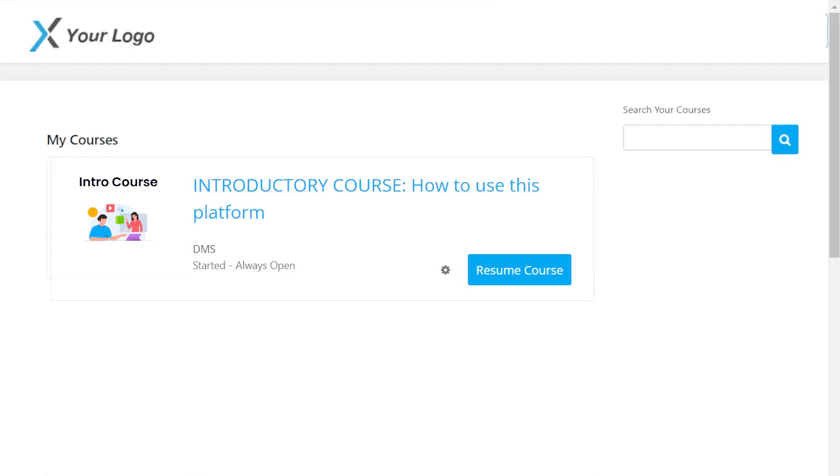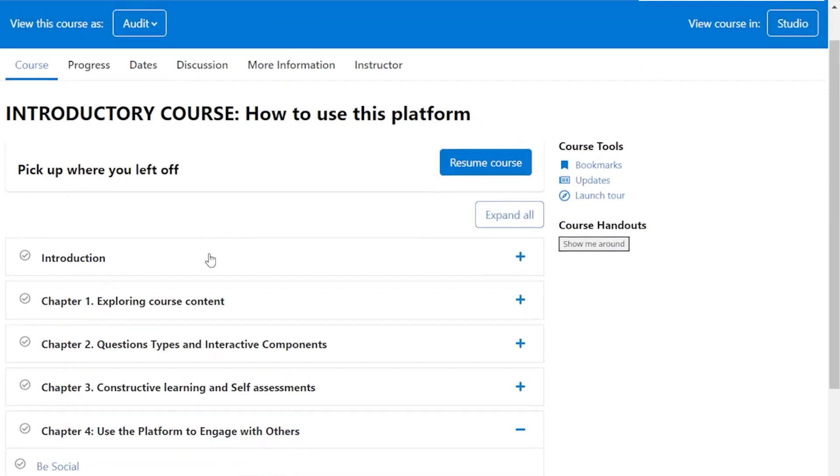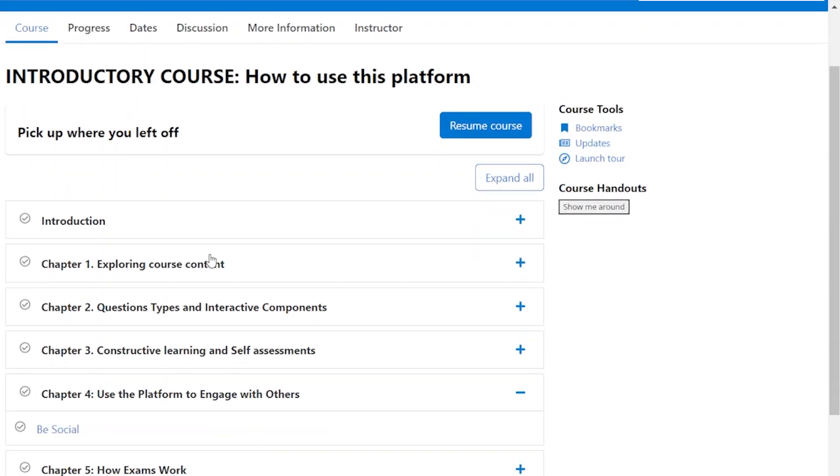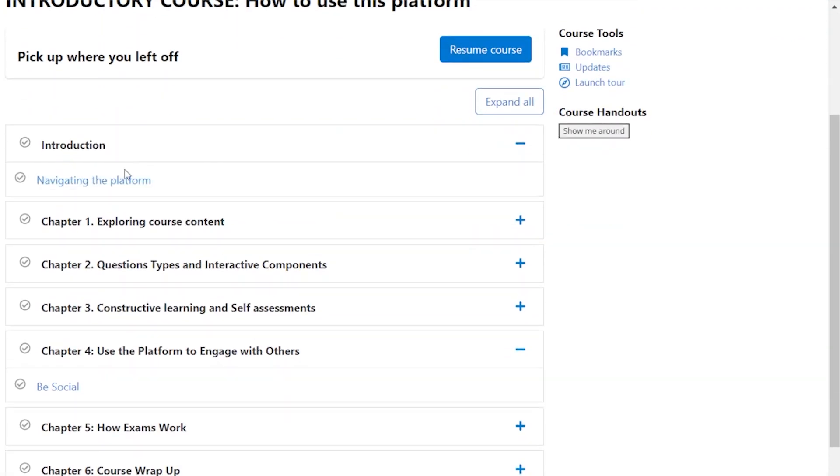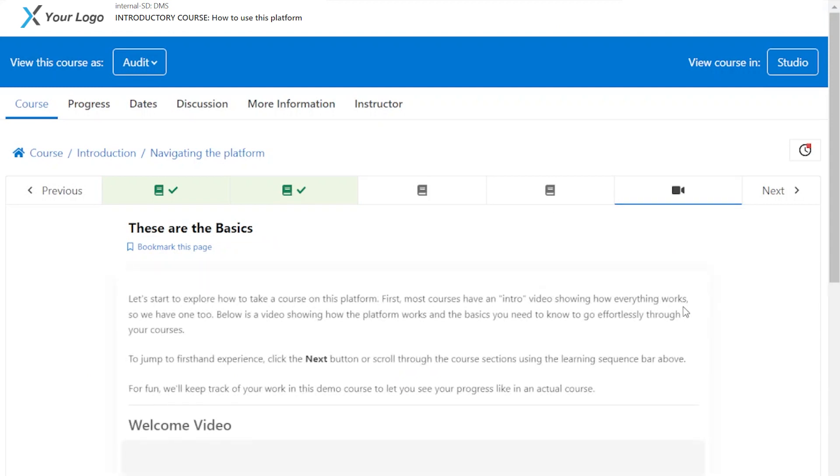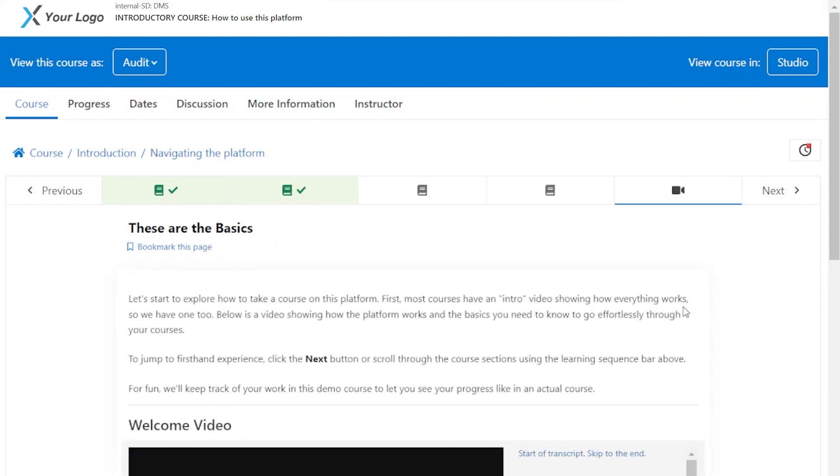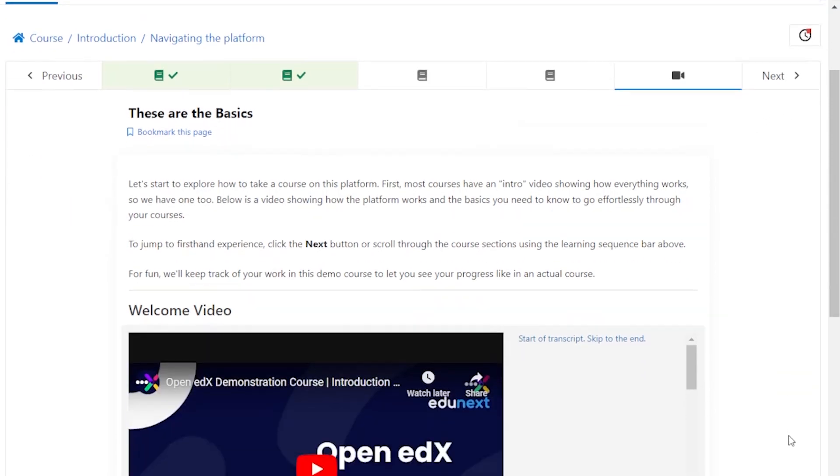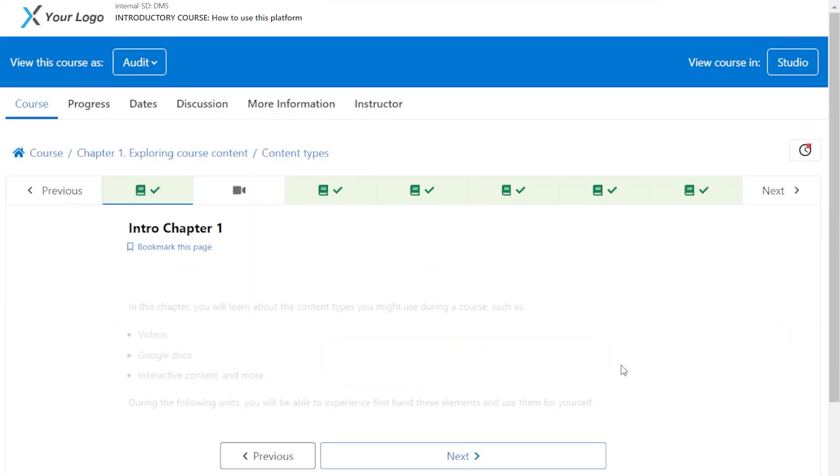Welcome to the introduction course. This video will show you how the platform works and the basics you need to know to go effortlessly through your courses. If at any time you want to skip this video and get a first-hand experience of the course, all you have to do is click on the next button that you will find above and below on this page. Don't worry, I won't be offended.